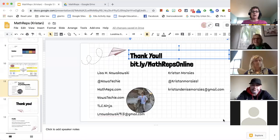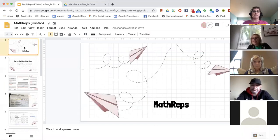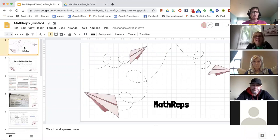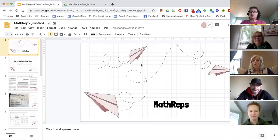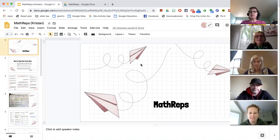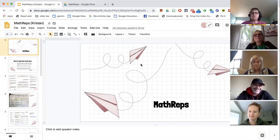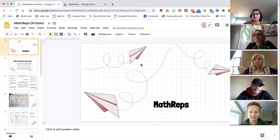Alright, recording is going. I'm going to share my screen. Kristen, if you can keep an eye on the chat and make sure everything's okay, I'll do the same for you.